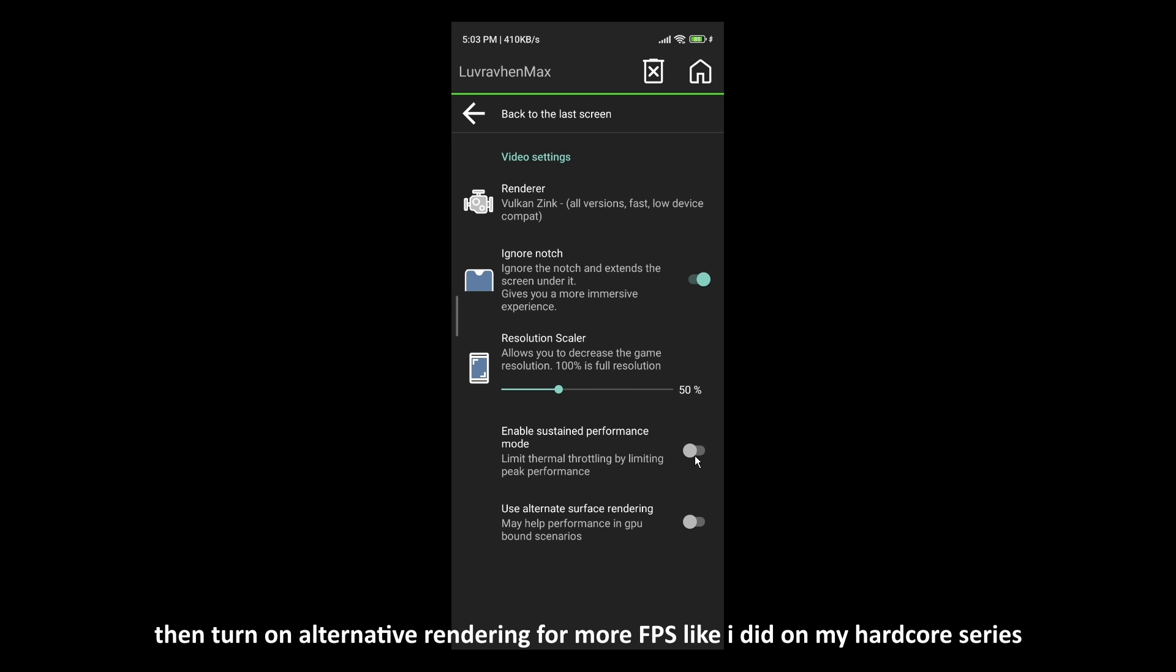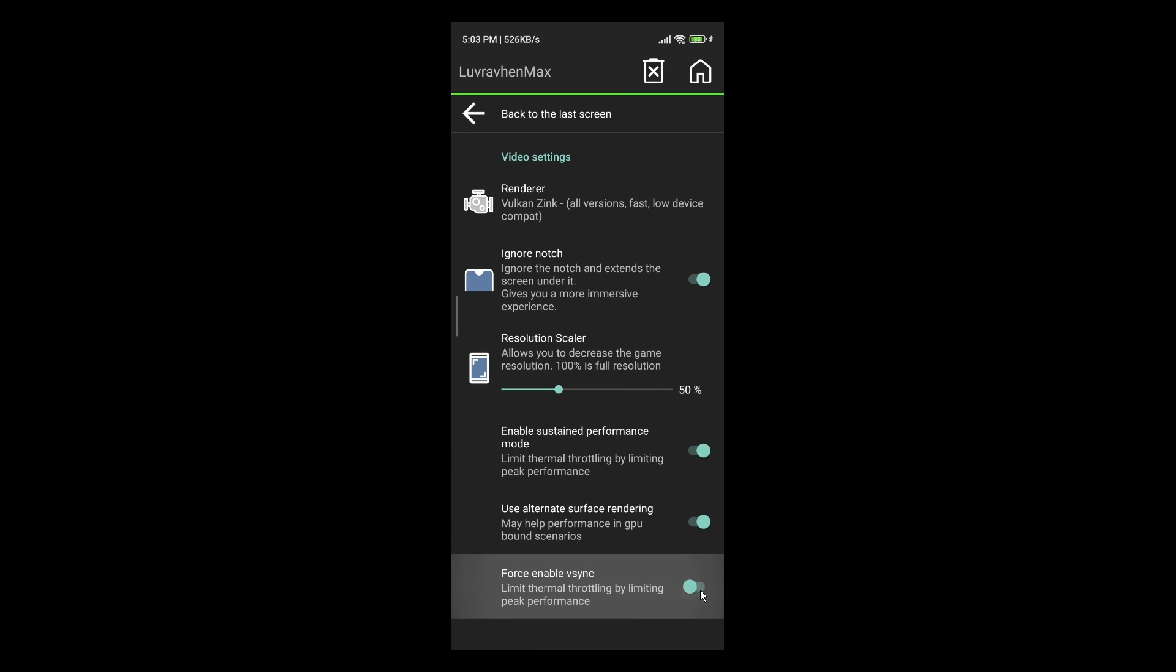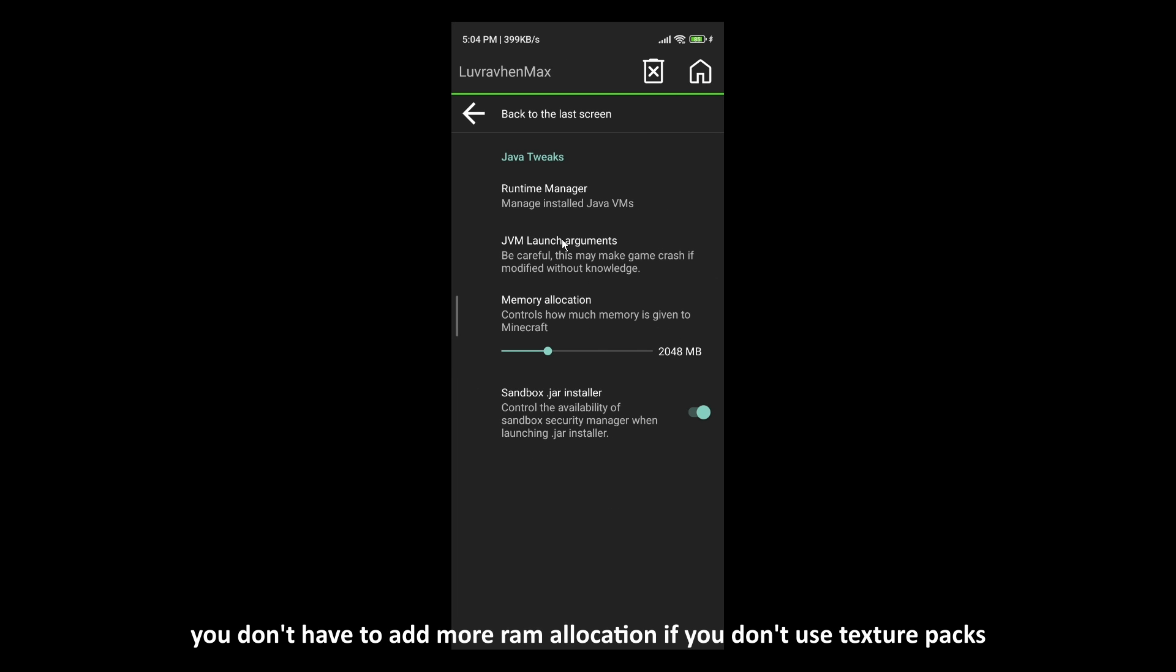Then turn on Alternative Rendering for more FPS like I did on my Hardcore series. Then you can leave all the other settings by default.